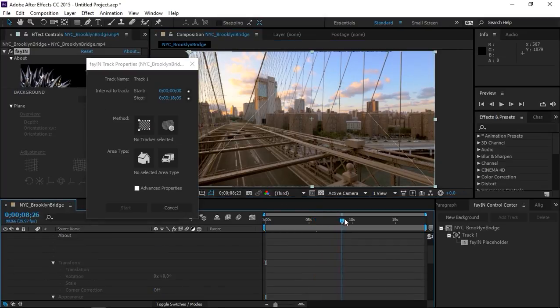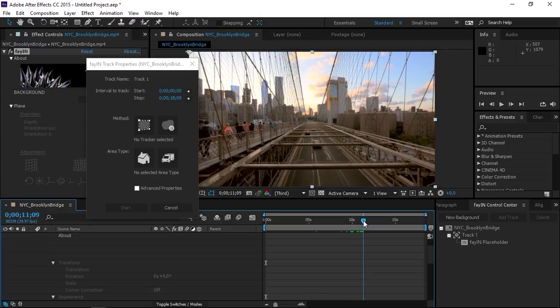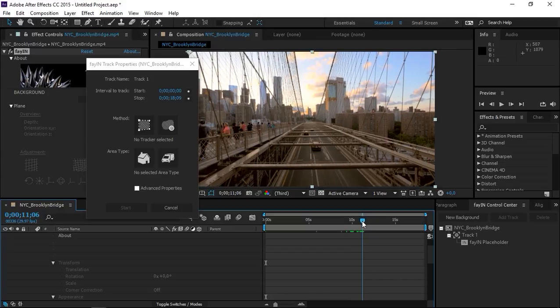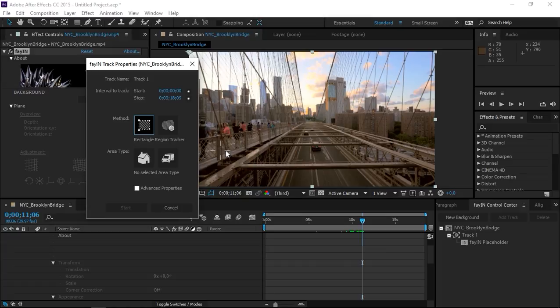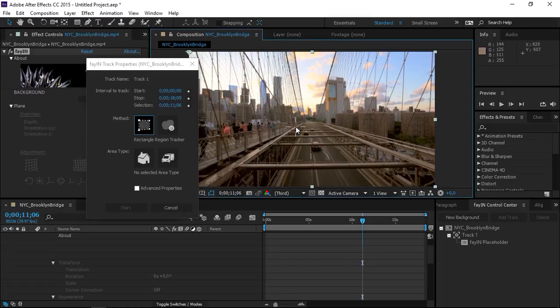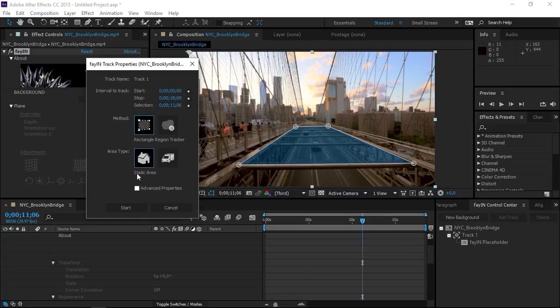Now let me just scroll through and find the right place where I want to track this. So I'm going to use the rectangle region tracker to select this. Okay, and I'm going to set the area type to static area.